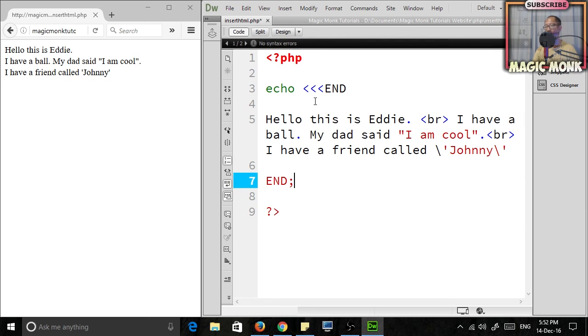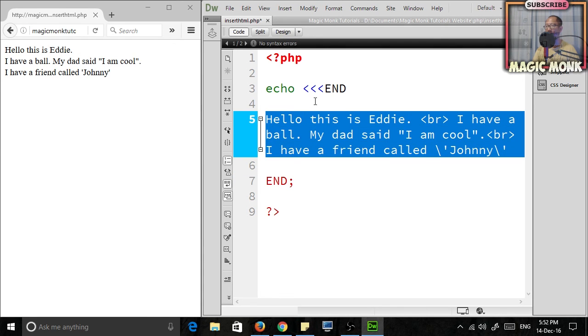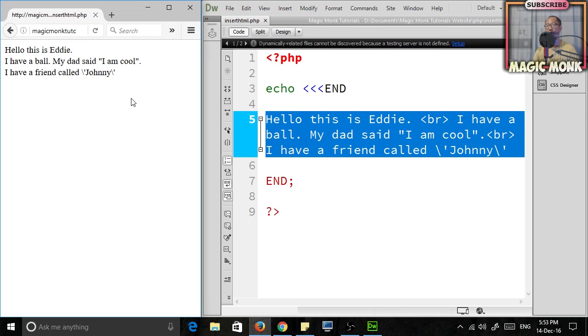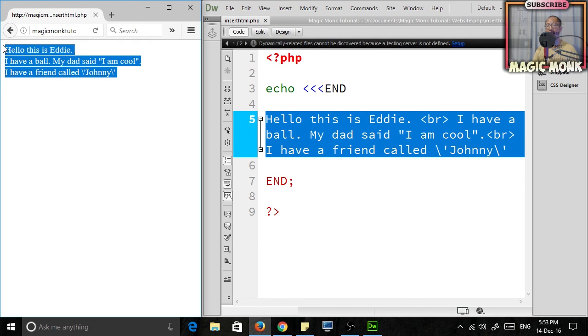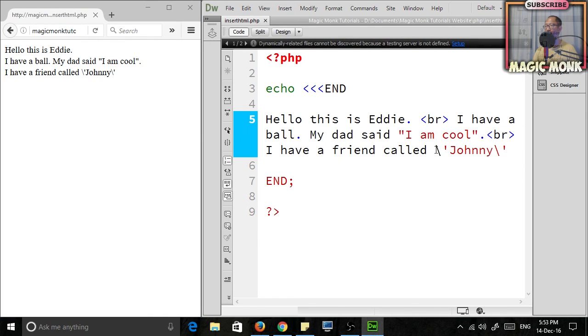Then down at the bottom, just have 'END' again and then a semicolon. That's called the Heredoc notation. That will output everything in between. If you save that and look at the result, it outputs everything in between.